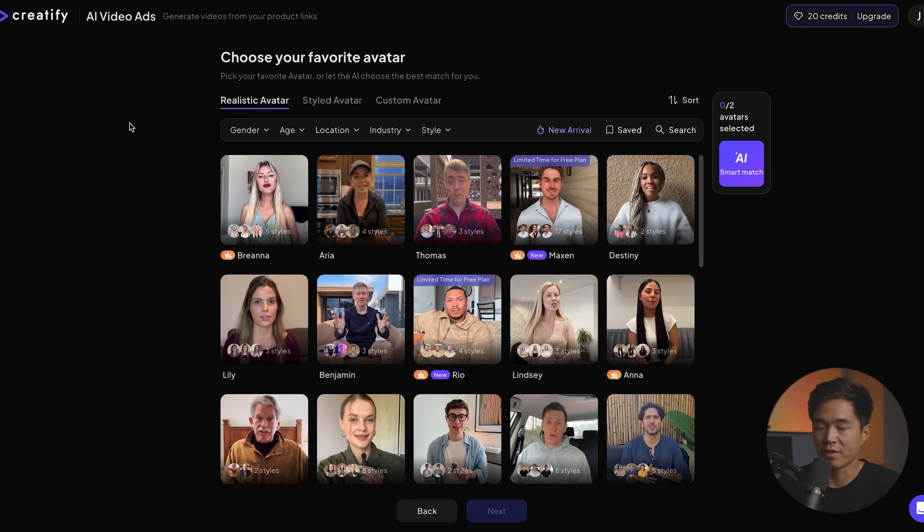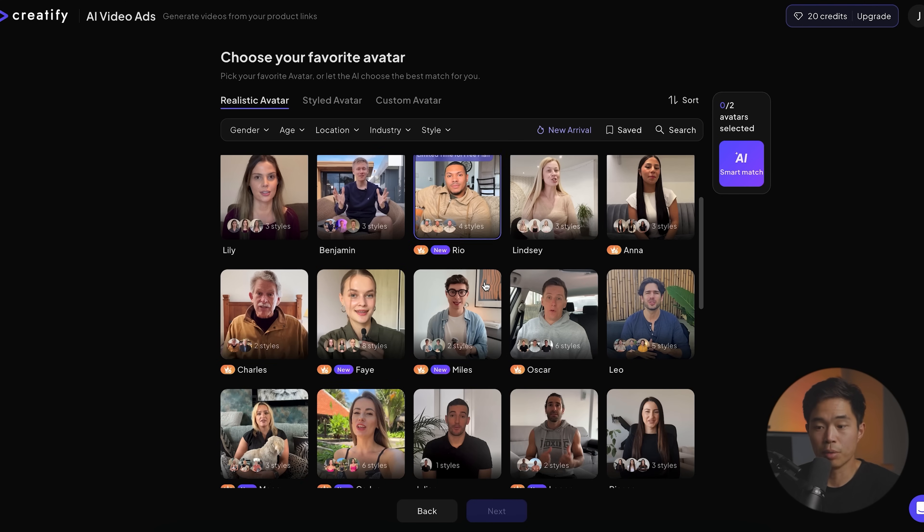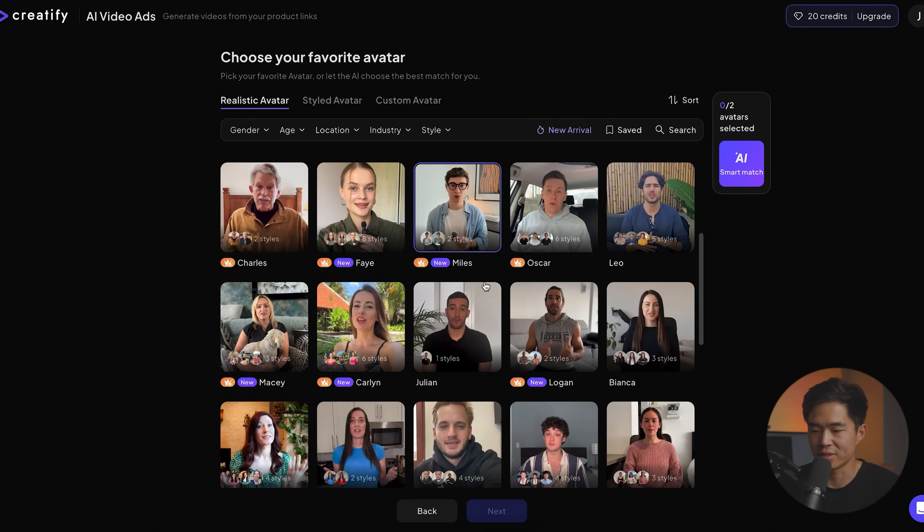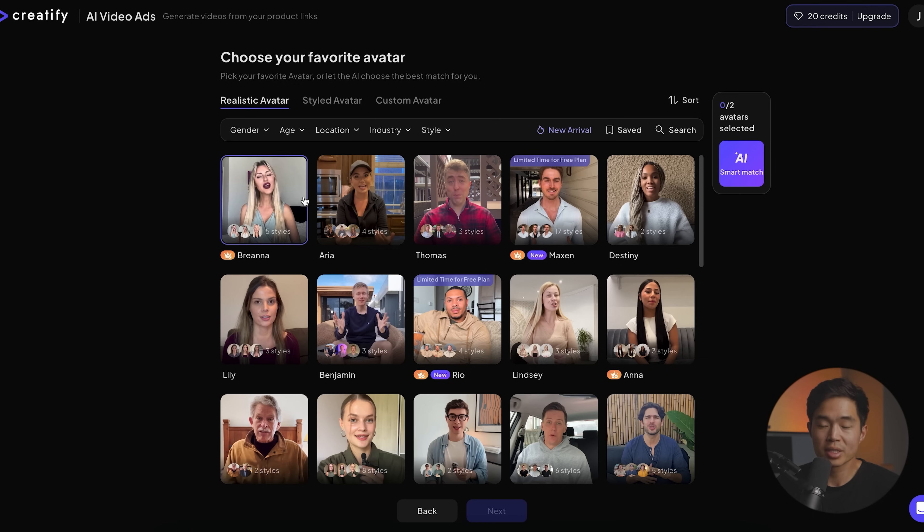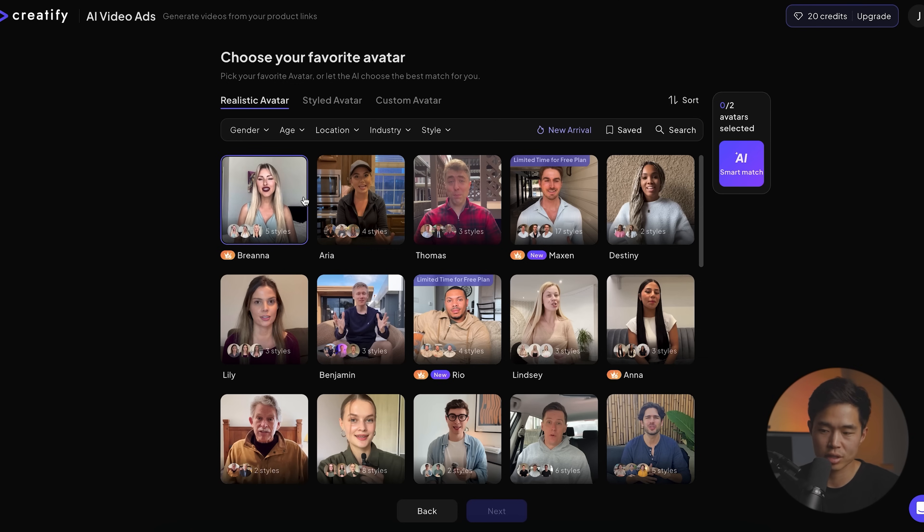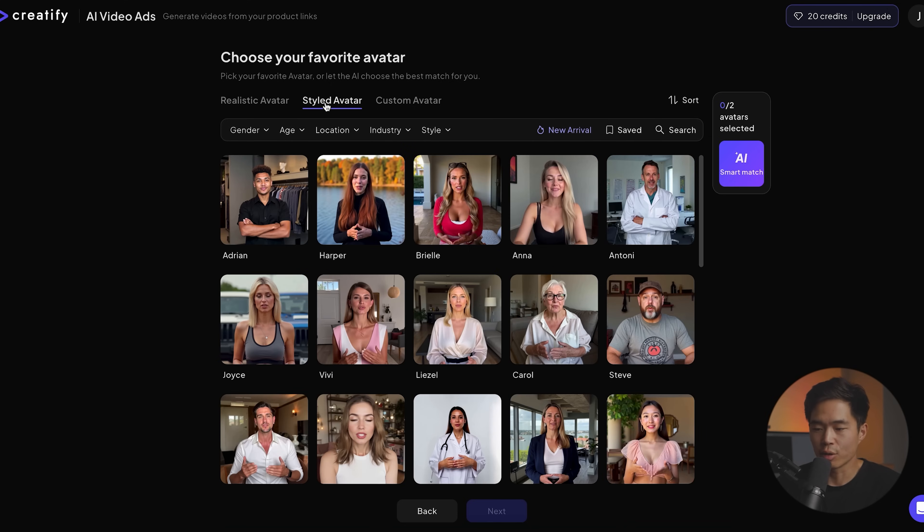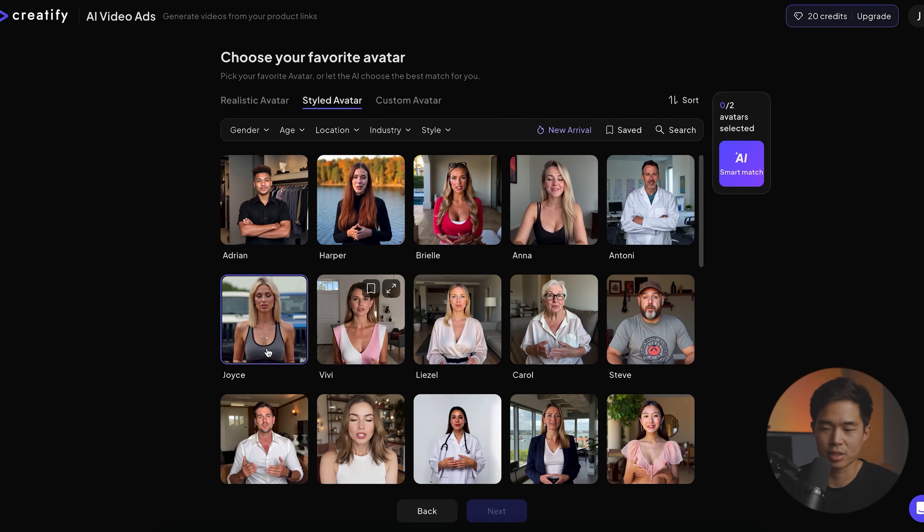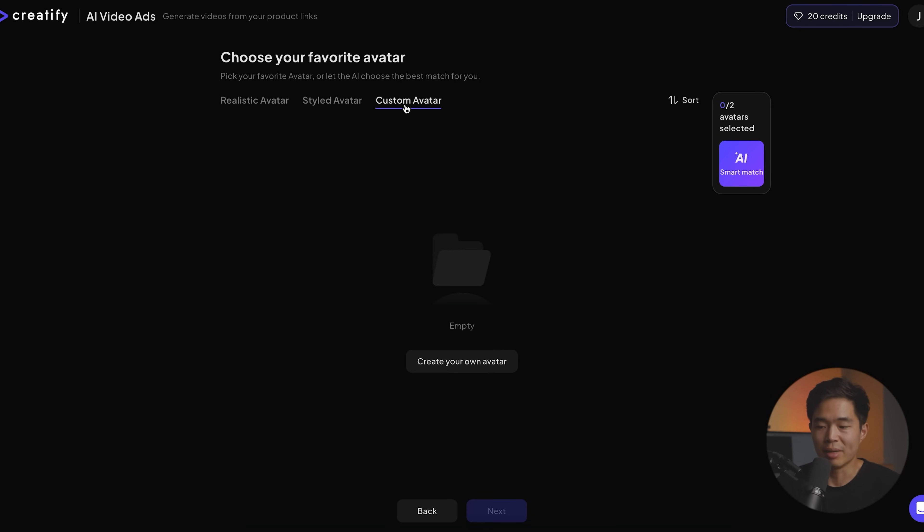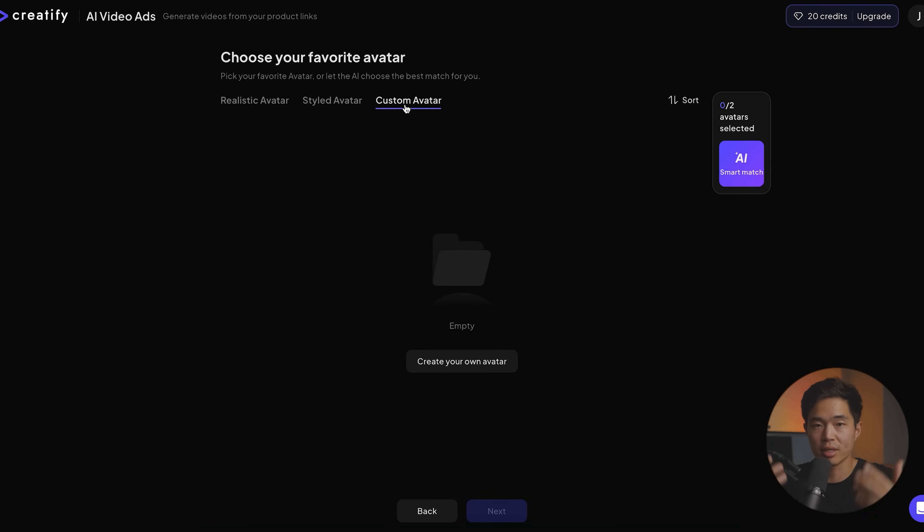And now it's going to have us select our favorite avatar. So feel free to poke around and look at these different types. The realistic avatars are more of the UGC user generated content approach. So it's a bit more casual. If you look at the styled avatars, those are going to be a little bit more like professional looking, but more AI-esque. And you can also create a custom avatar using your own footage. So if I wanted to upload footage of me talking to the camera, just like this, I could easily create my own avatar.